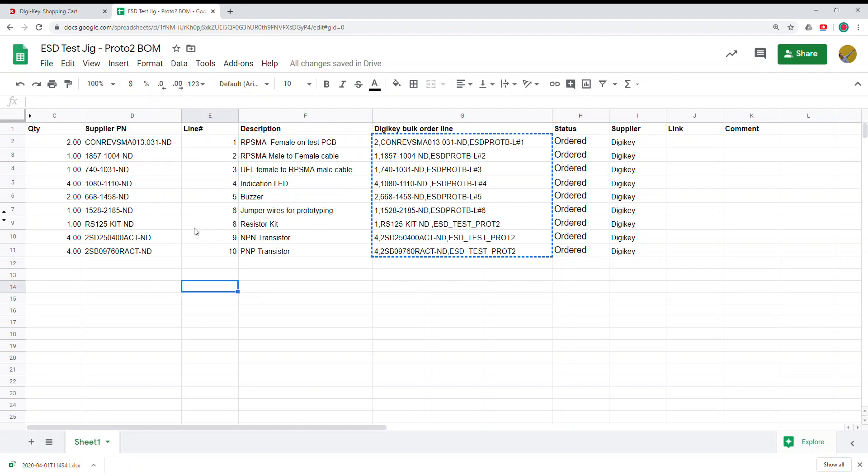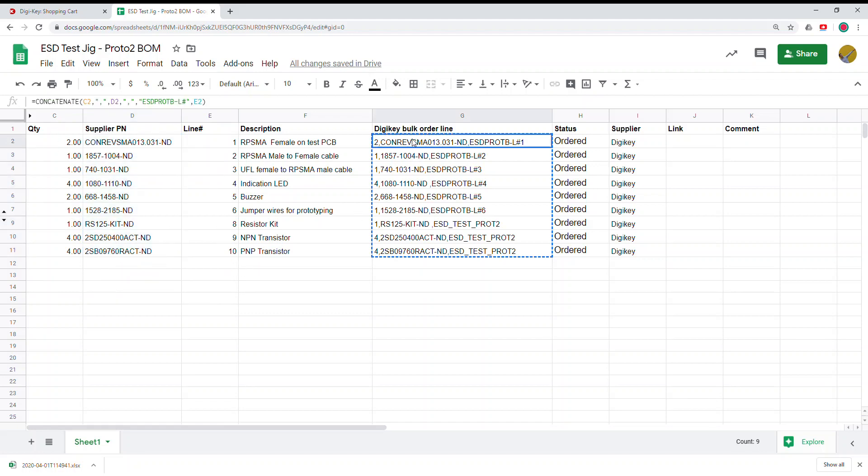Here we have a BOM that has the supplier or Digi-Key part number, the quantity, and the line, and a little script to just concatenate these three columns together to have the bulk order automatically generated.